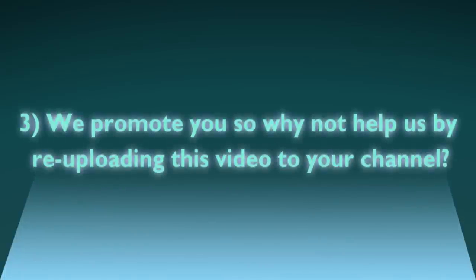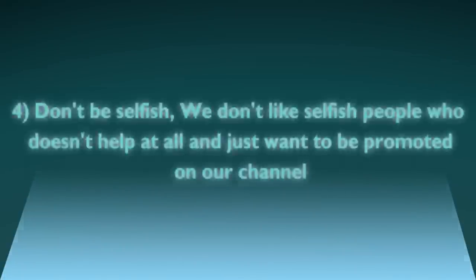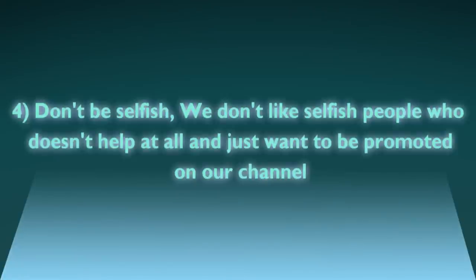Number three: we promote you so why not help us by re-uploading this video to your channel. Number four: don't be selfish. We don't like selfish people who don't help at all and just want to be promoted on our channel.